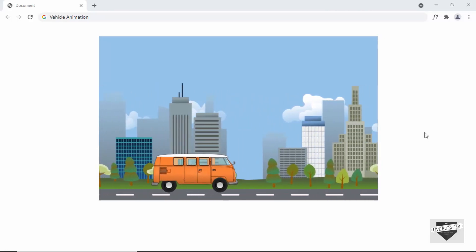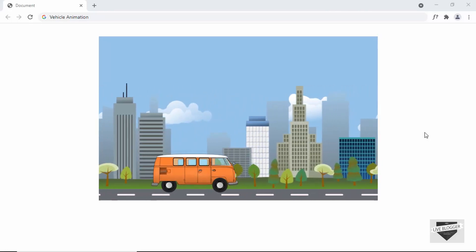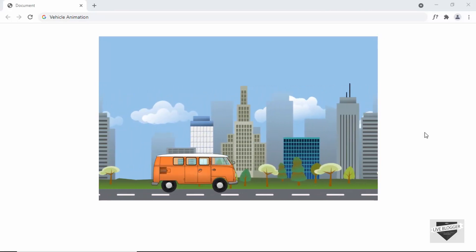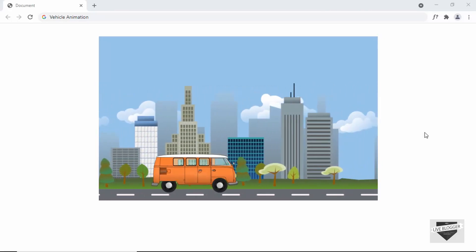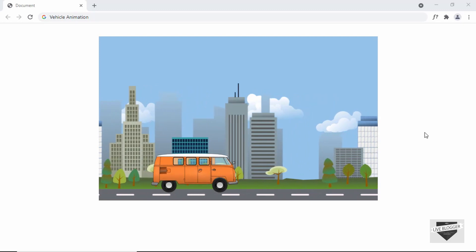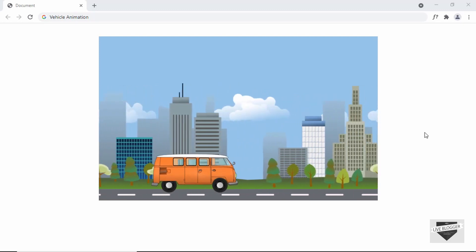Hi everybody, welcome to Live Blogger. In this video, I'll show you how to create this animation using CSS. Let's get started.